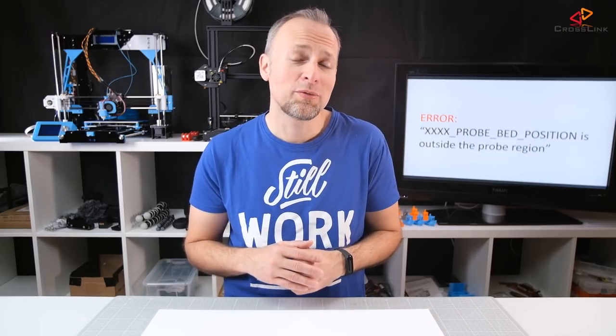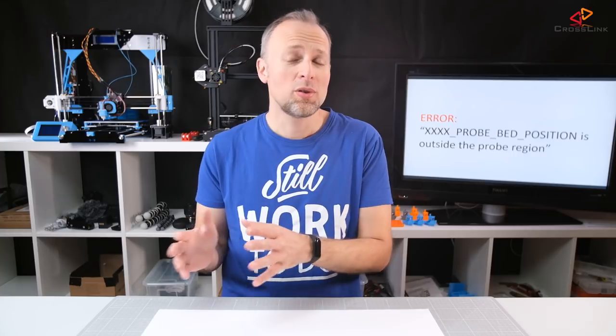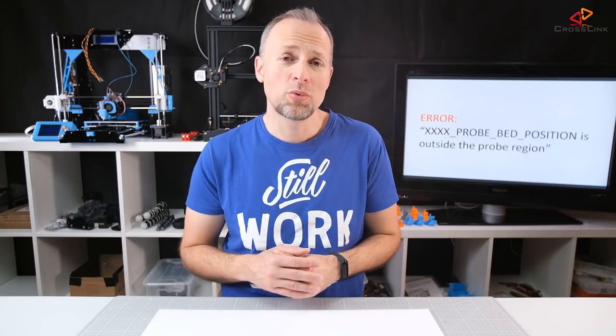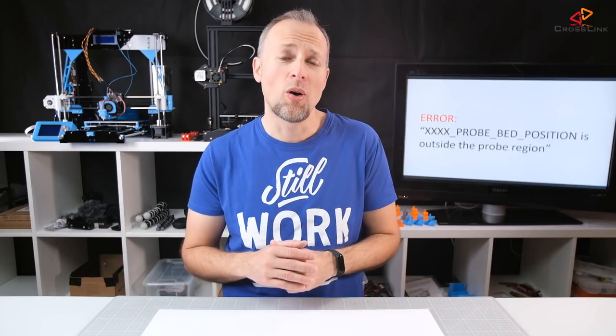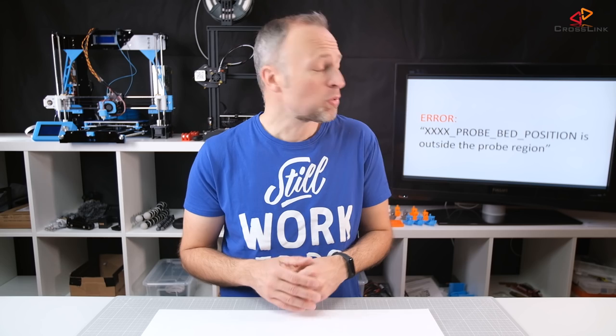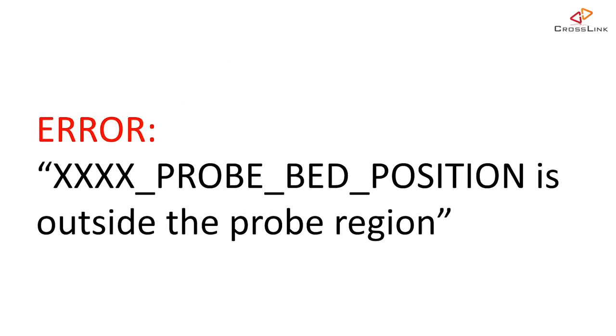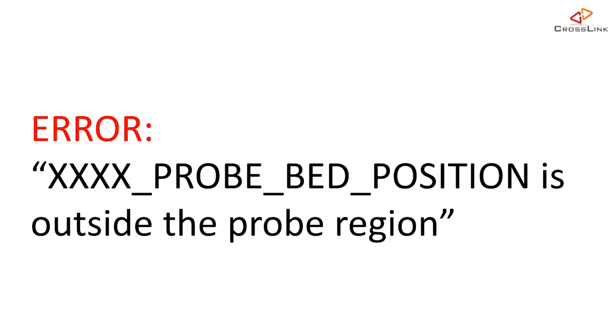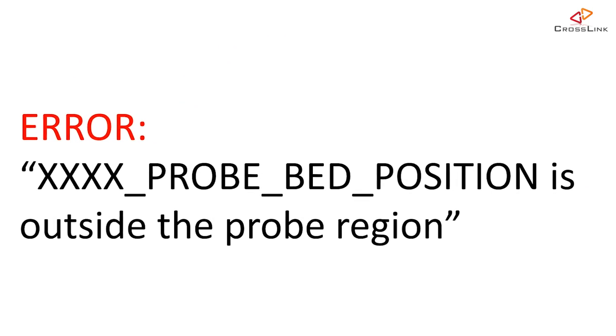When trying to compile the Marlin firmware for the first time, when you install a new probe, be it the BLTouch or any other kind of probe, you probably run into this issue: probe bed position is outside of the probe region.